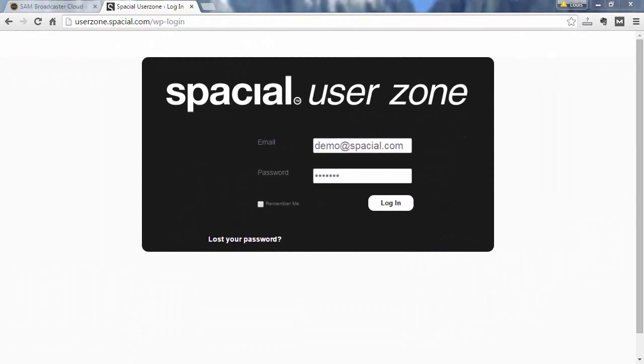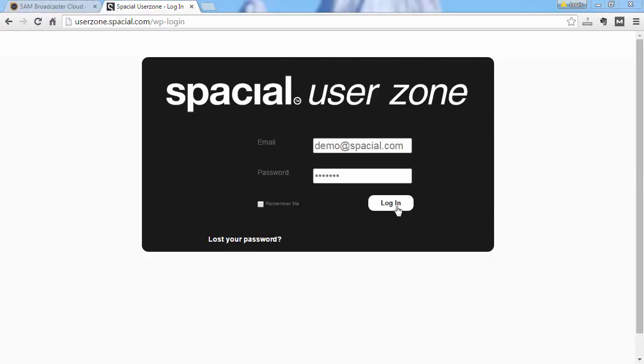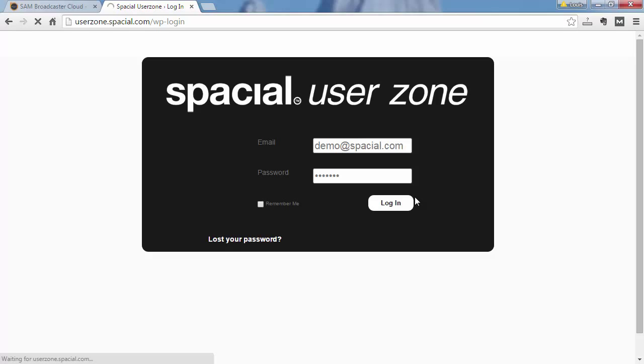If you wish to create additional stations the biggest decision to make is if the station will share the library of an existing station or will you create a new library for the new station. And I'll quickly show you the difference in the user zone after you logged in.